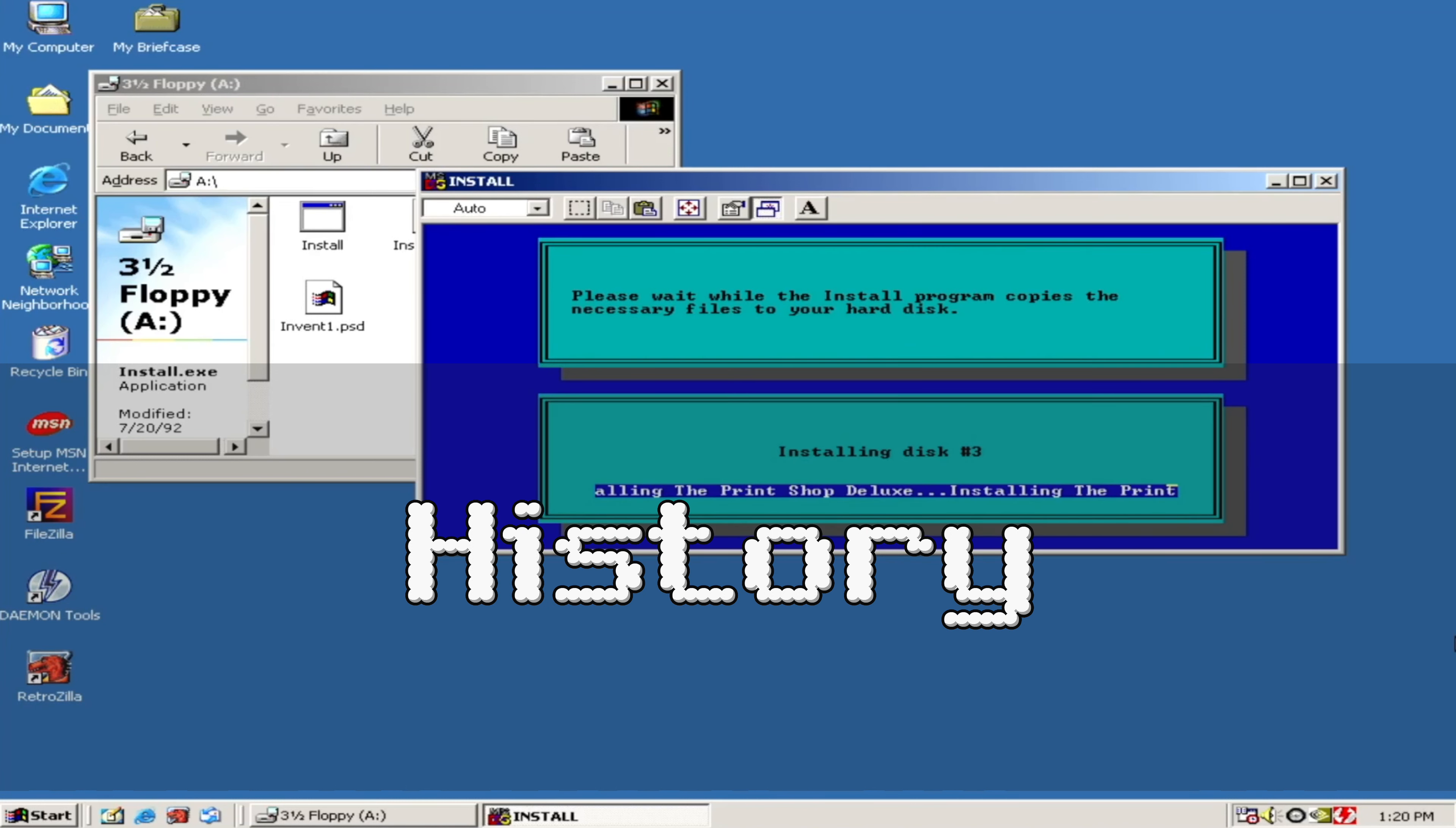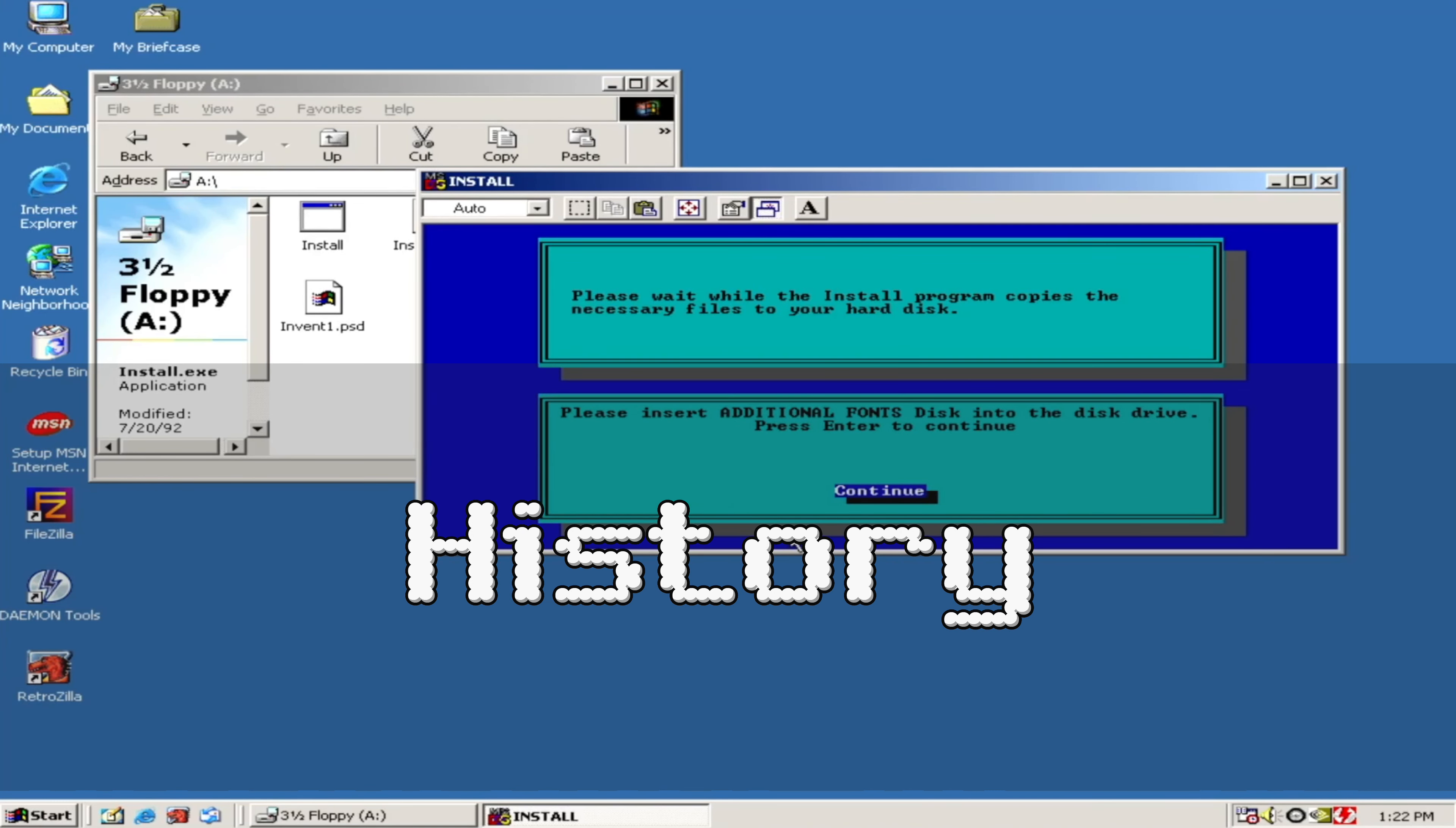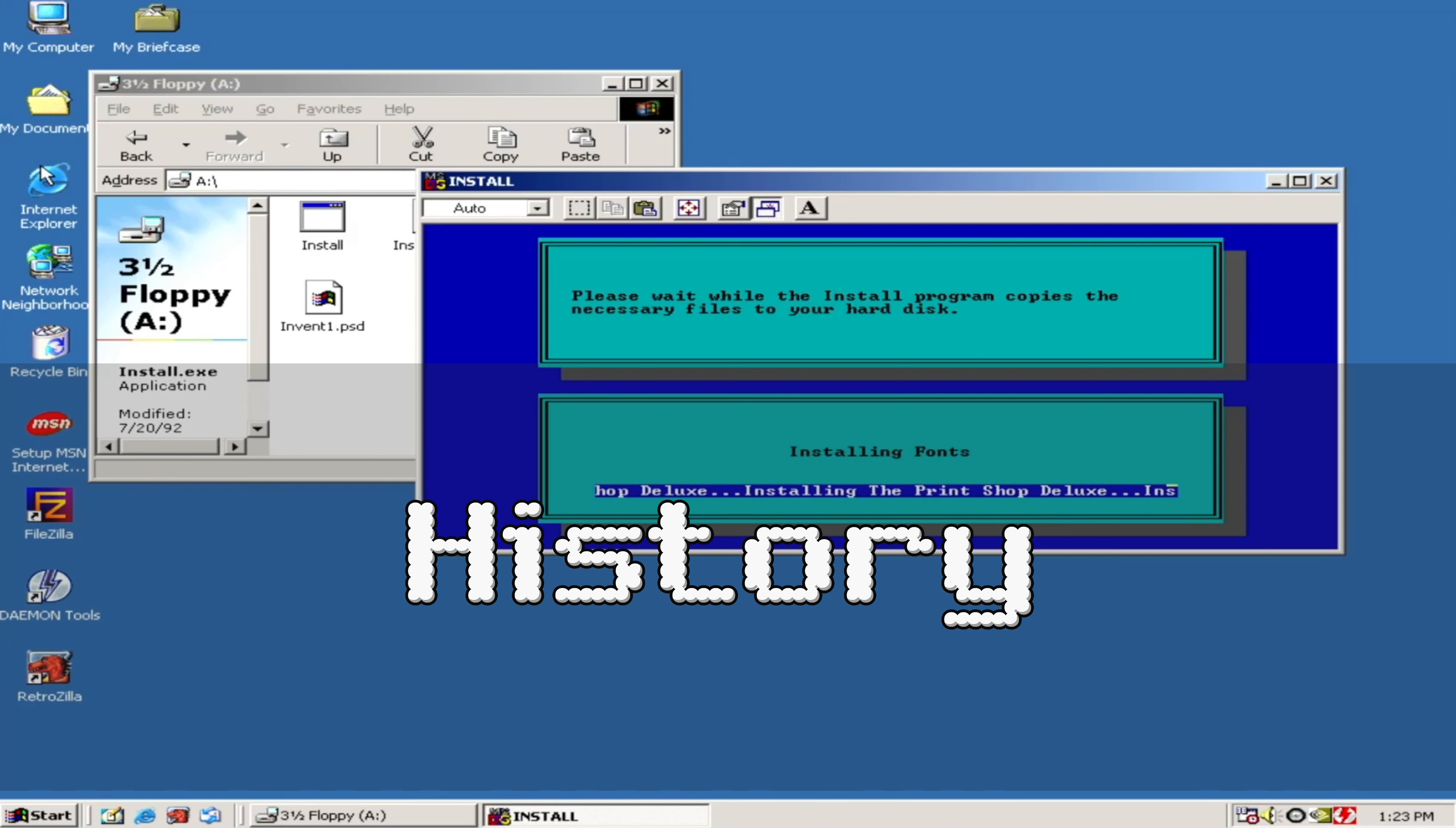The software's intuitive interface, extensive library of pre-designed templates, and powerful editing features allowed users to effortlessly create and customize professional-grade print materials. From flyers and brochures to banners and greeting cards, Print Shop provided a versatile platform for users to bring their creative ideas to life.